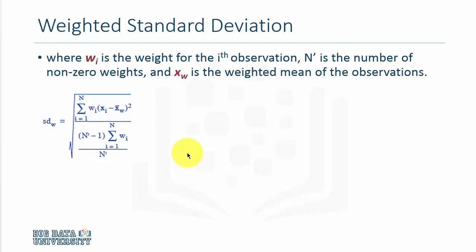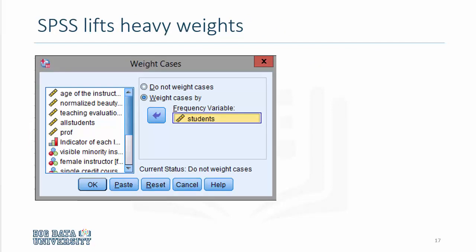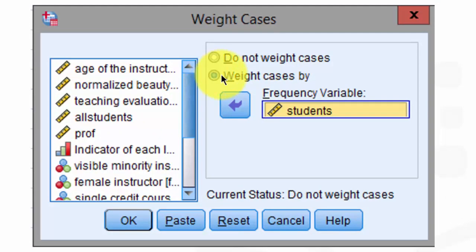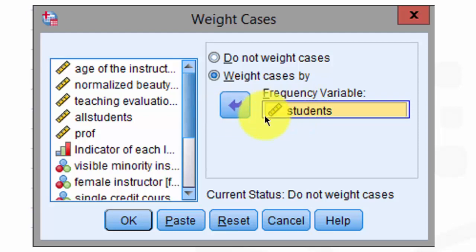One can compute the weighted standard deviation the same way. The calculations are more involved than calculating the weighted average, but fortunately SPSS and other statistical software have built-in routines to calculate both. In SPSS, we can use the weighting cases option and weight cases by a particular variable. In our case, the authors Hammermish and Parker had used the number of students who evaluated a course as the weighting variable. You simply select it and click OK, and that pretty much takes care of it.